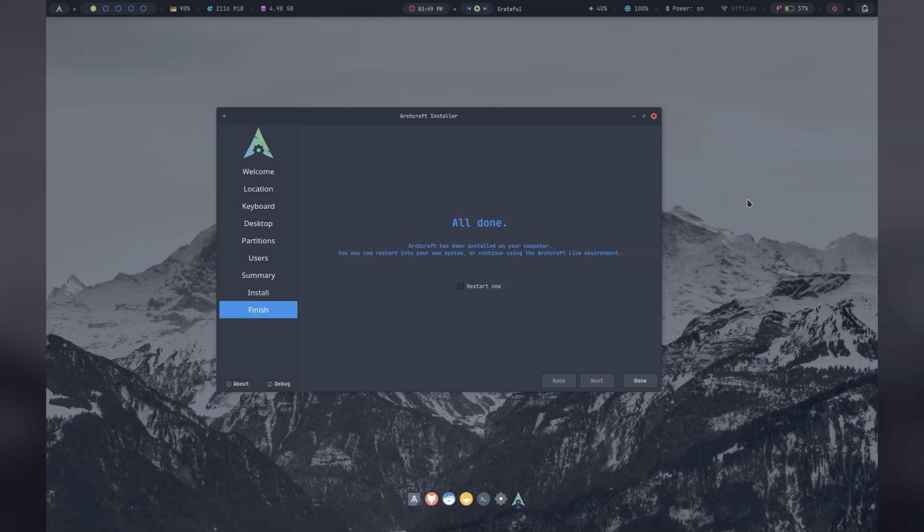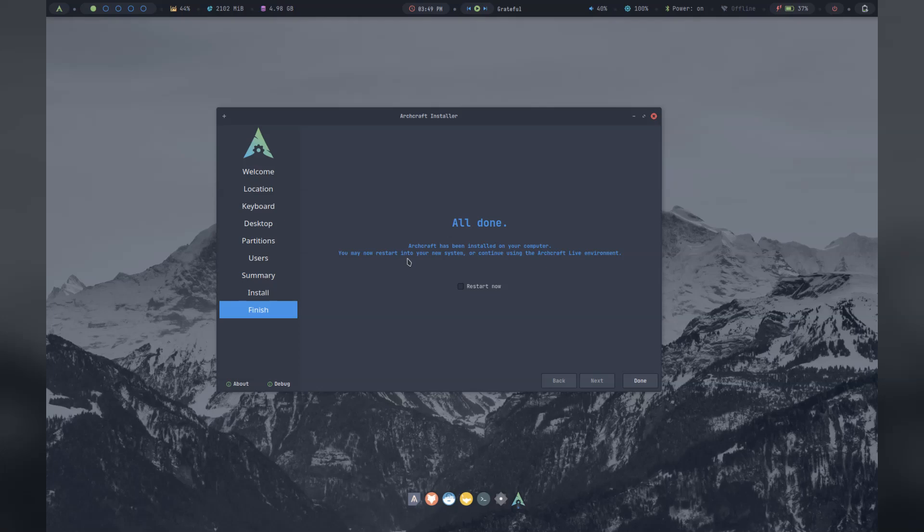Okay, so after what was a reasonably longer time than what I'm normally used to, the installation is done. So let's reboot and have a proper look at this distro.